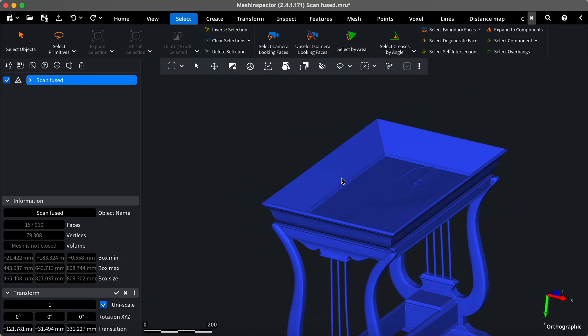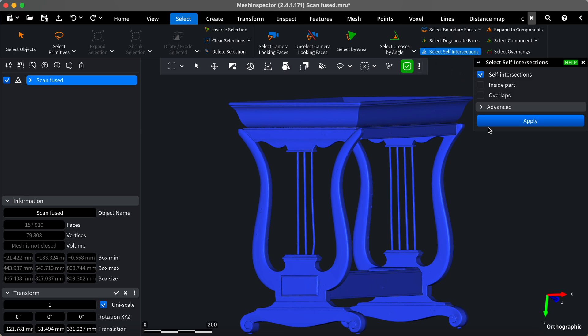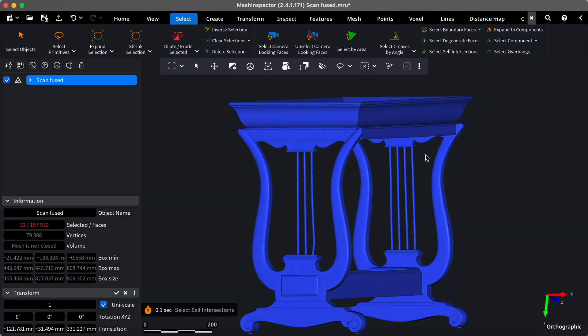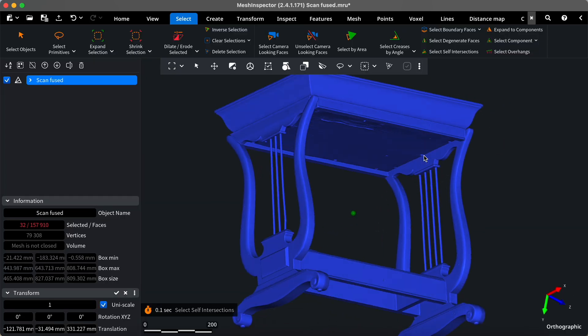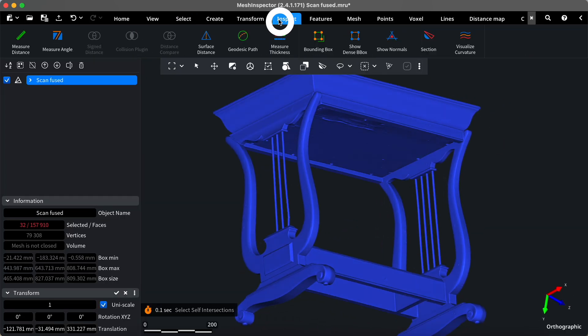Let's explore another way of visualization. Select the self-intersections again. With them selected, go to the Inspection tab.